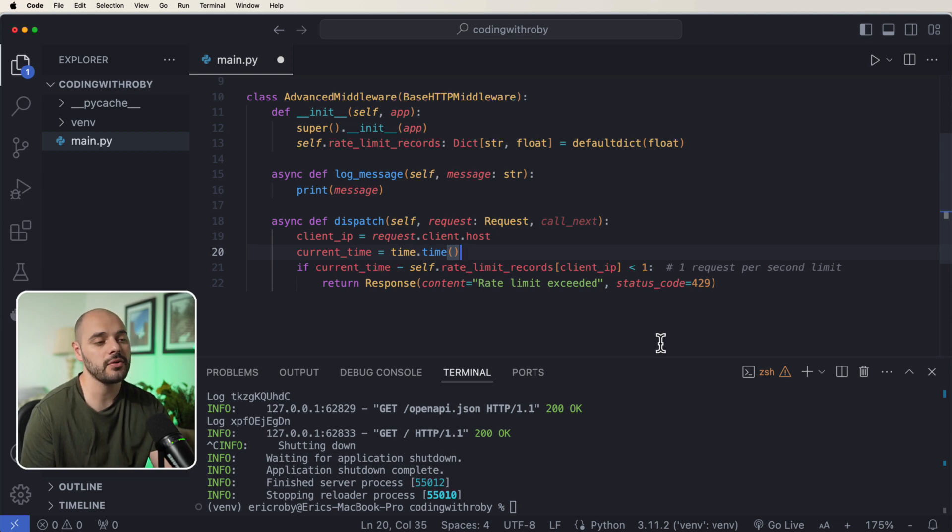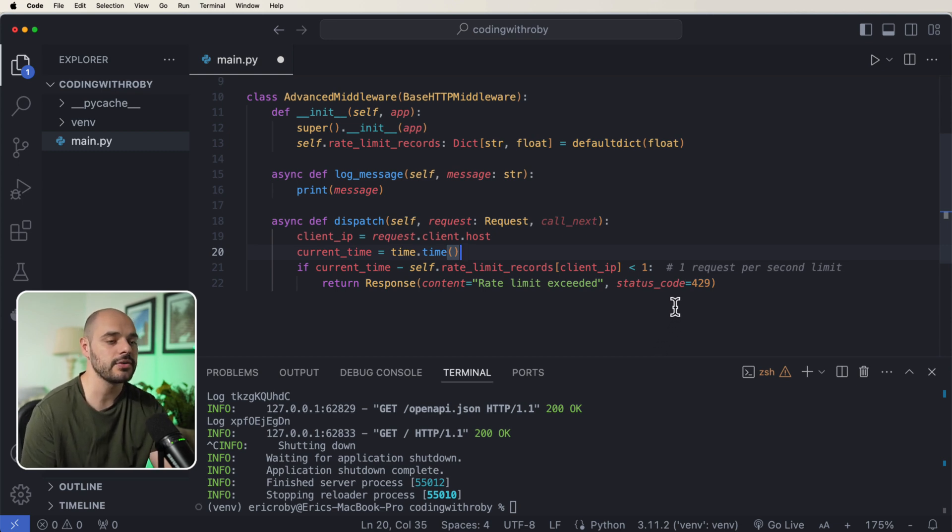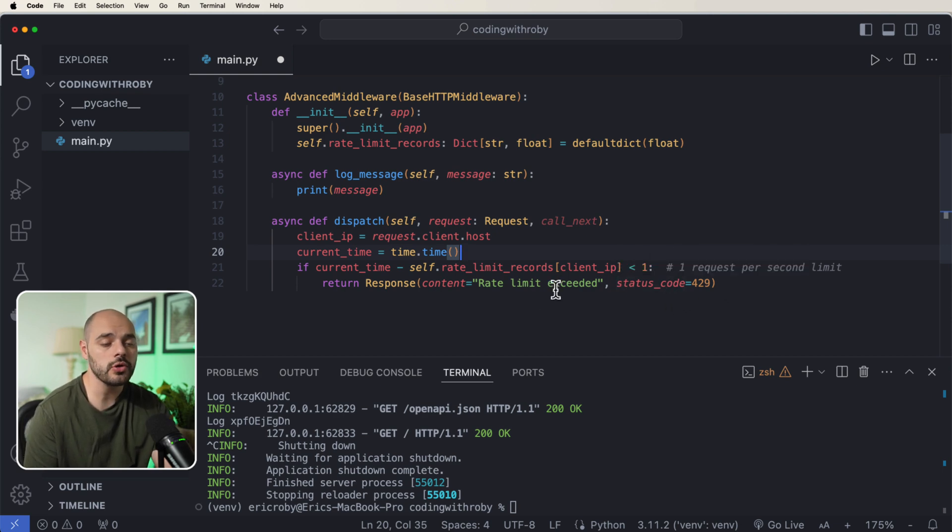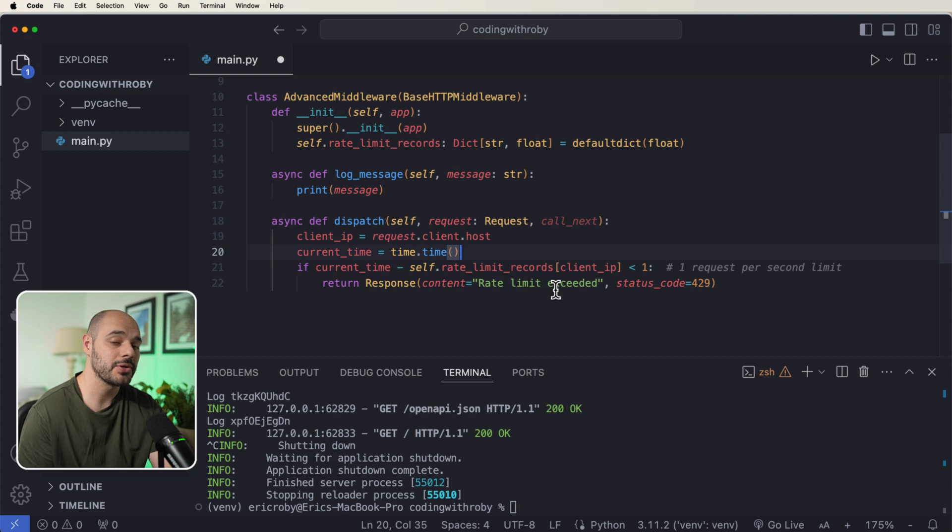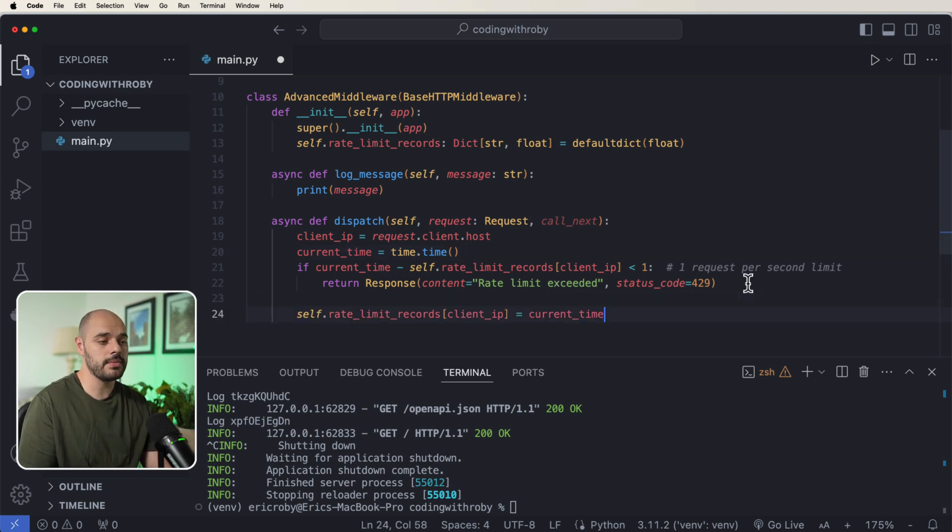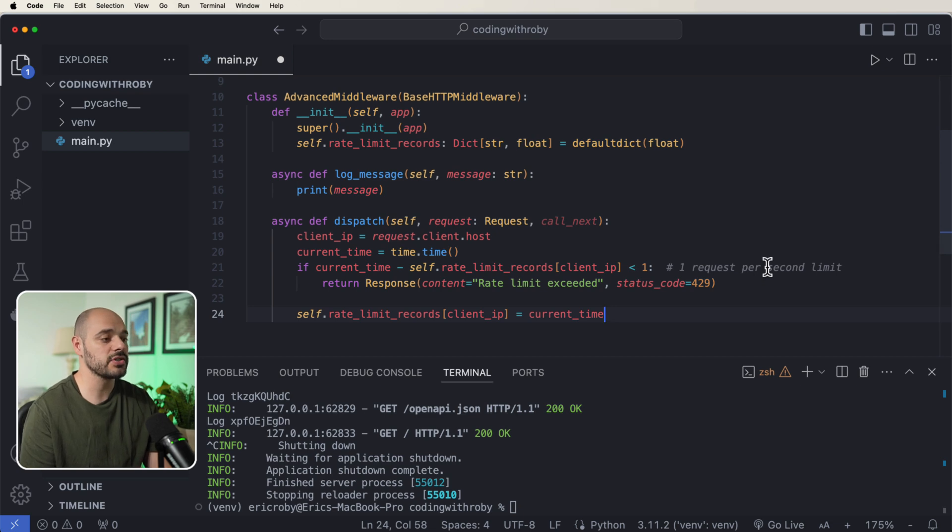Well then we want to tell the user the rate limit has been exceeded and throw a status code of a 429. Now this allows the user to only be able to call one request per second. After we throw up this guard clause, let's go ahead and say self.rate_limit_records of our client IP address equals the current time.